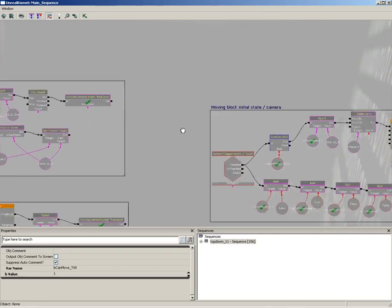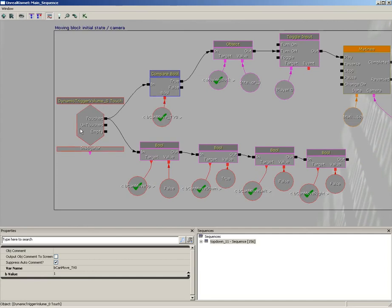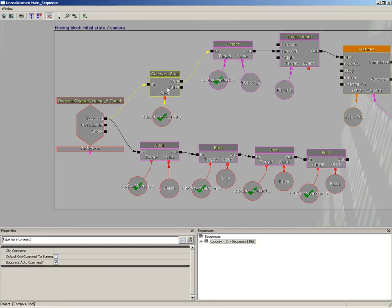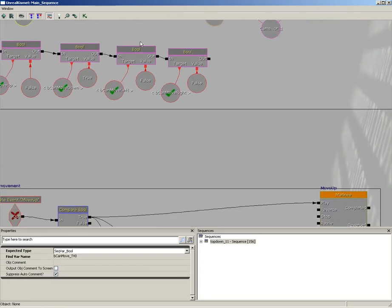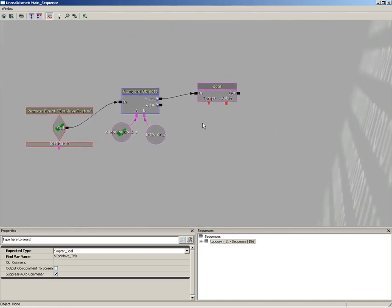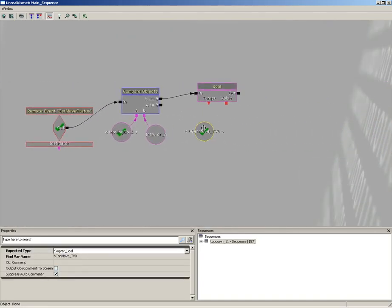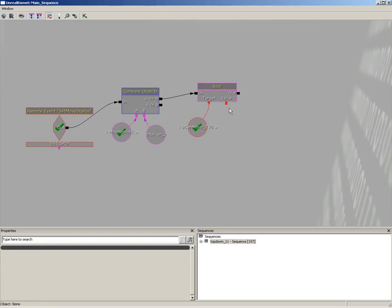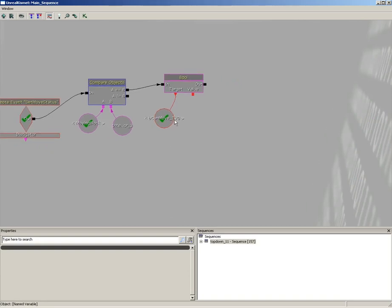Now, we were checking against that very early when we actually touched the trigger volume in the first place. We said, hey, they've touched the trigger volume, so obviously they want to move the block. Can they move the block? Remember, we've got the B can move TV zero. I'm just going to copy that. We're going to paste that in right here, because that's going to be our target. And now, what we're going to do is set this to a value of false.